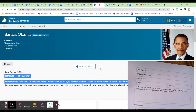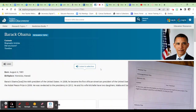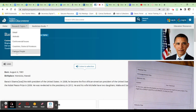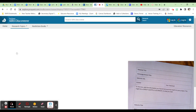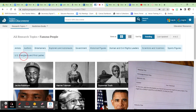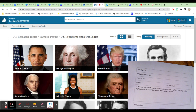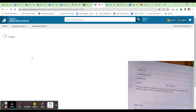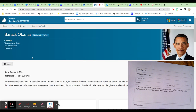So you are ready to fill out your research form. Let's say your person that you're researching is Barack Obama. I am on ProQuest, and I went to the research topics, famous people, U.S. presidents, and first ladies, and then I found Barack Obama.